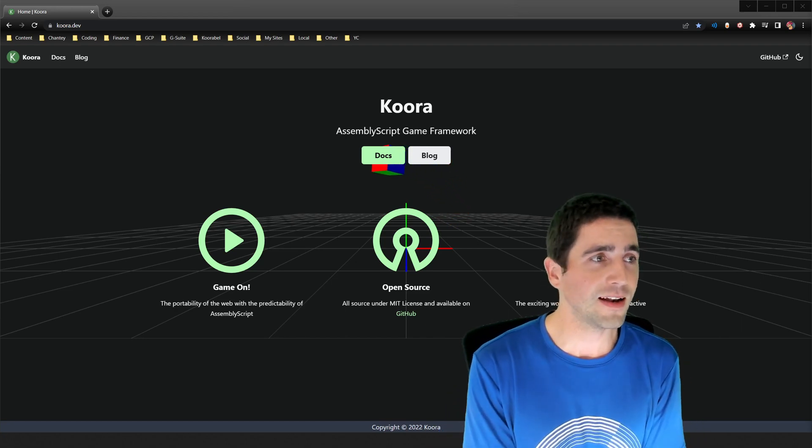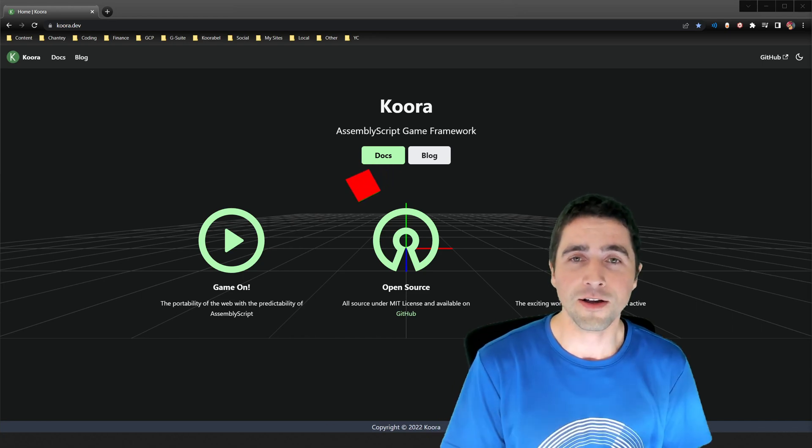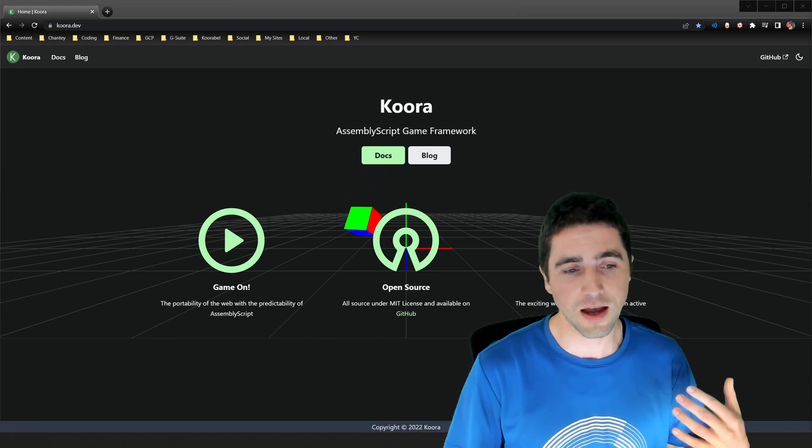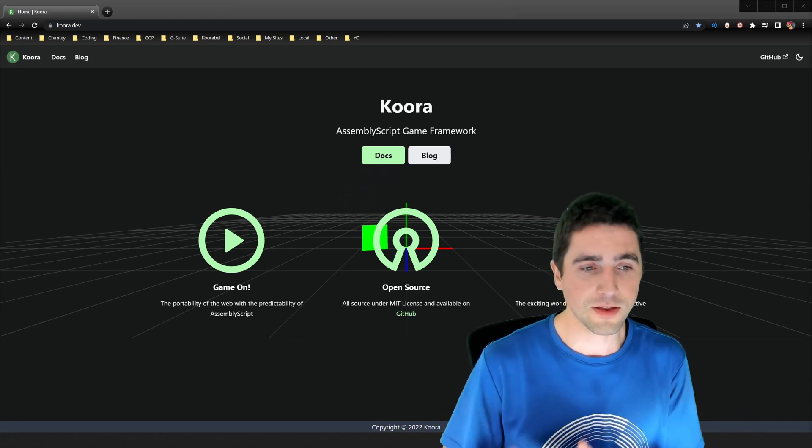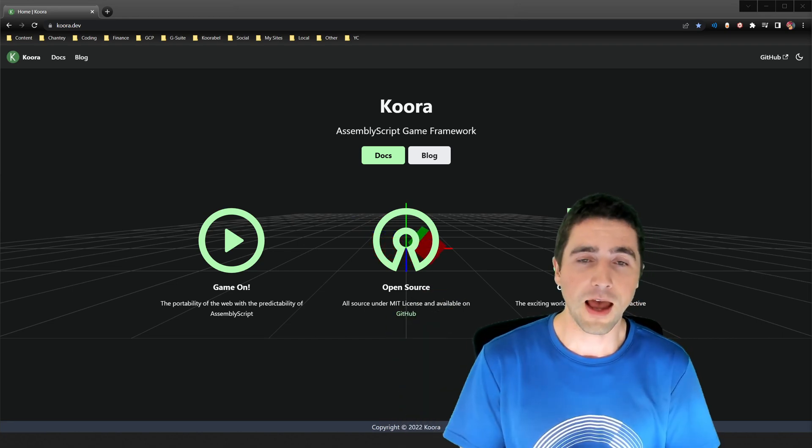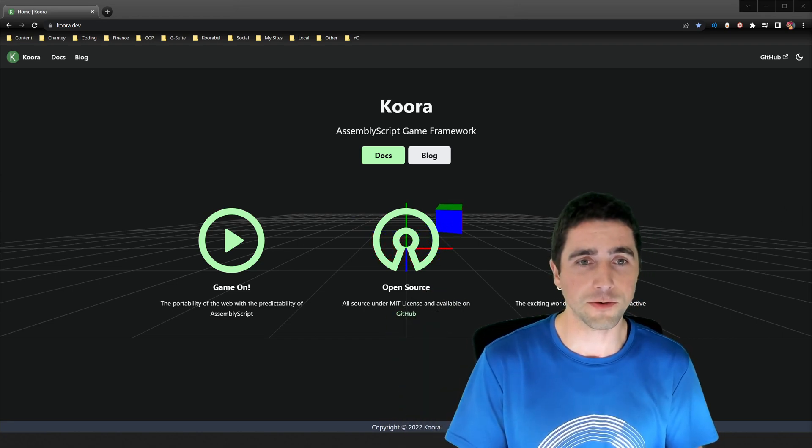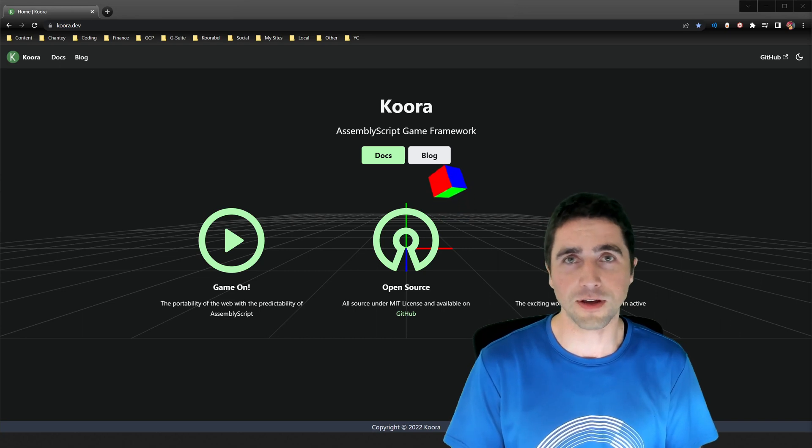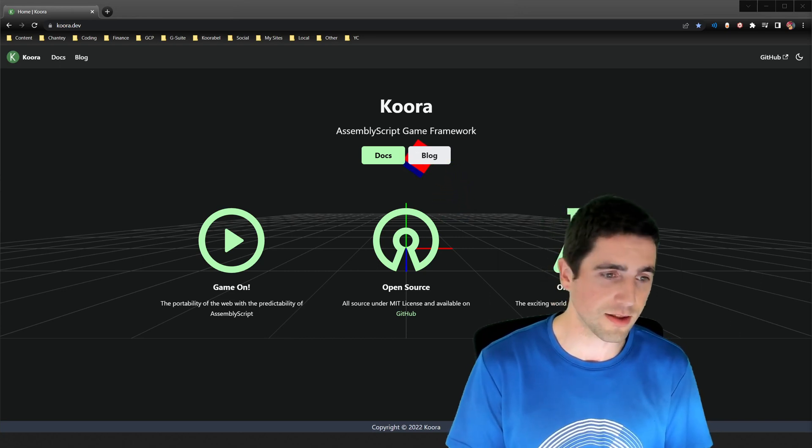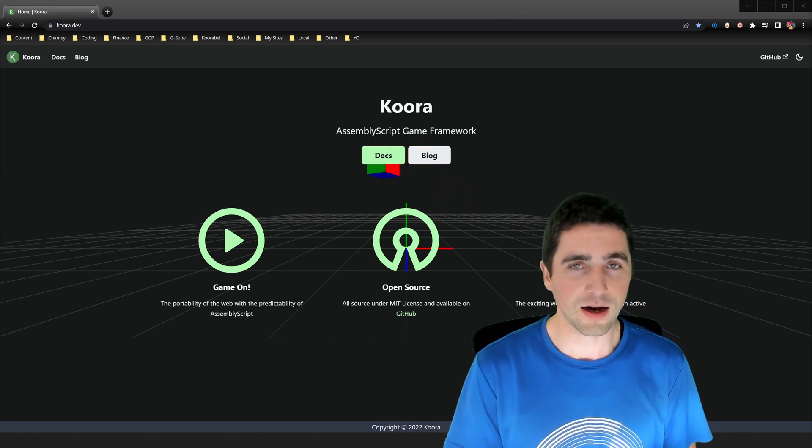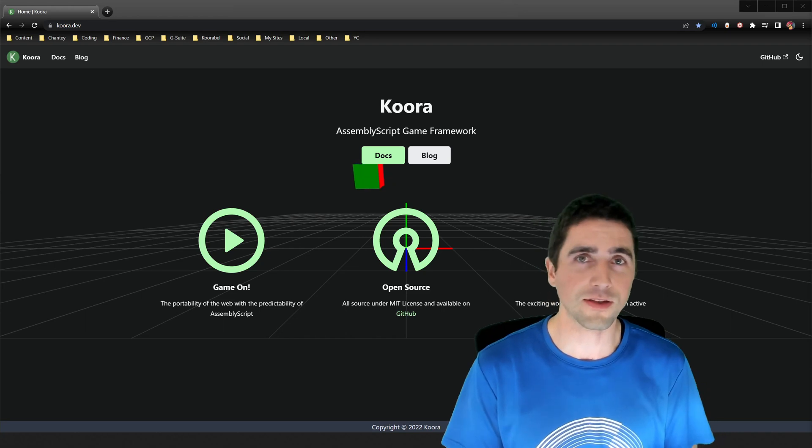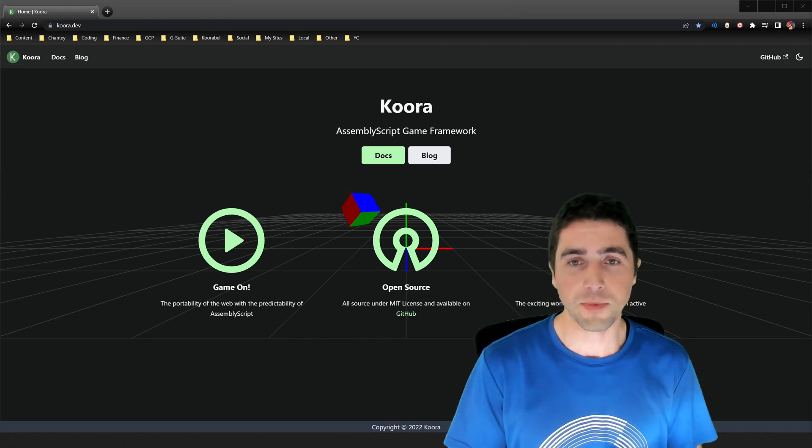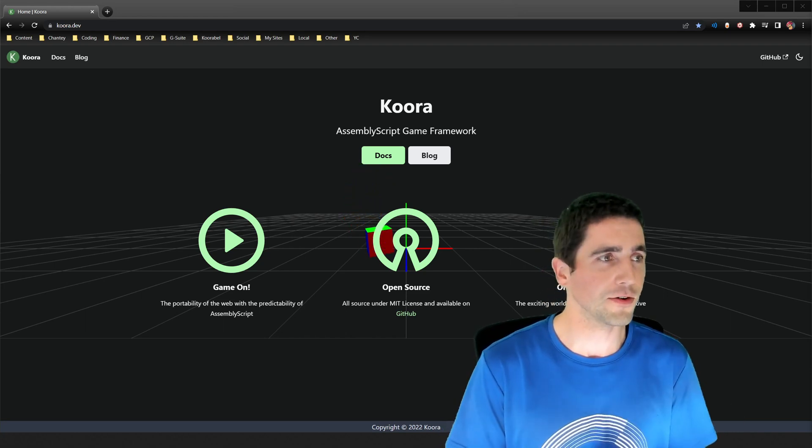And it gives you that compiled language sort of feel with a lot of the ease of use and the ecosystem of JavaScript and TypeScript, which we know so well, and which has so much momentum behind it. So it makes a lot of sense to me. So I had a look at graphics and games in AssemblyScript. And here we are with Koora.